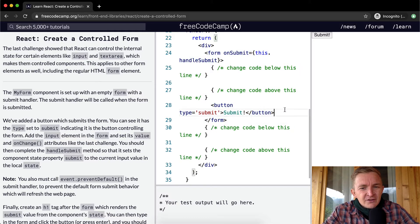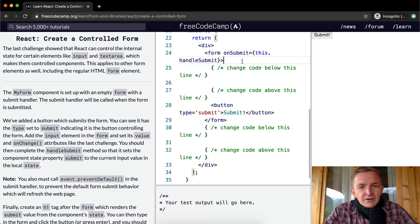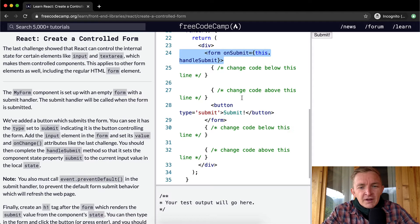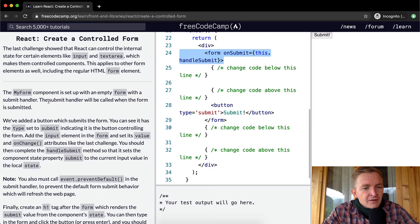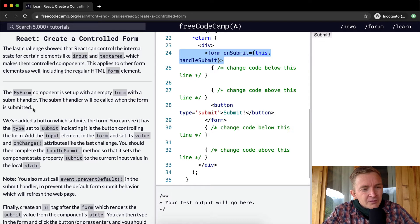Here this is the form, and then it's got an event handler type submit. The submit handler will be called when the form is submitted.